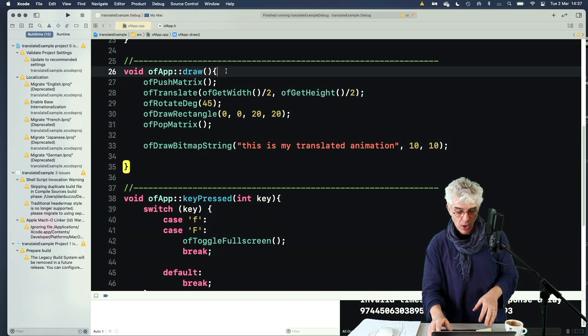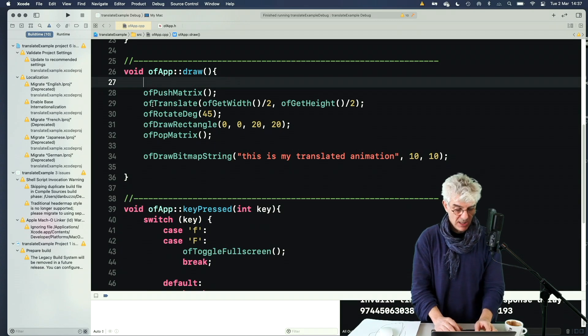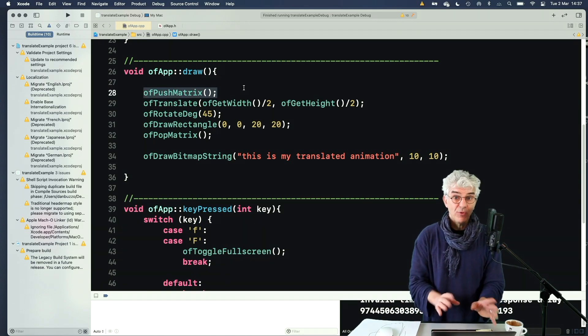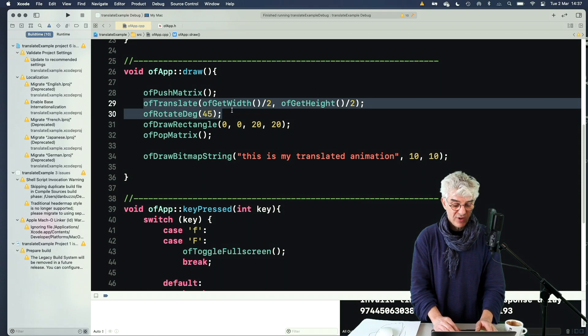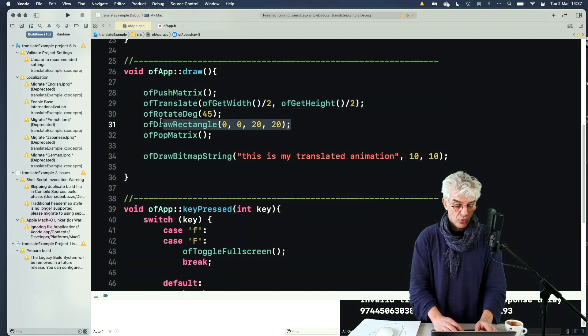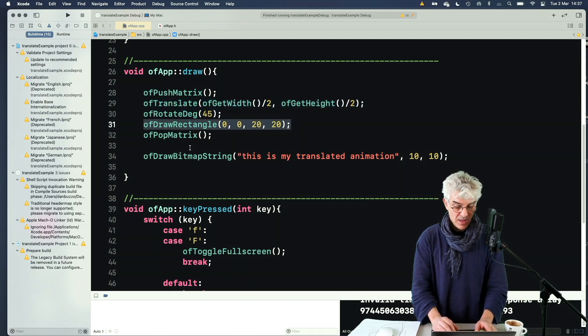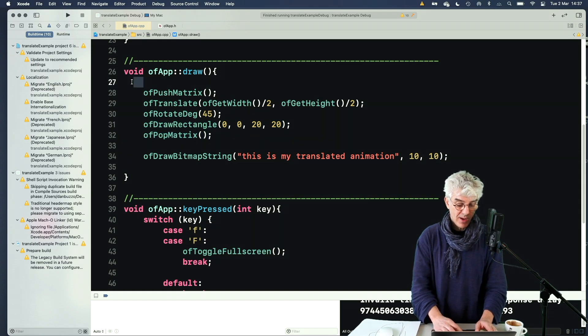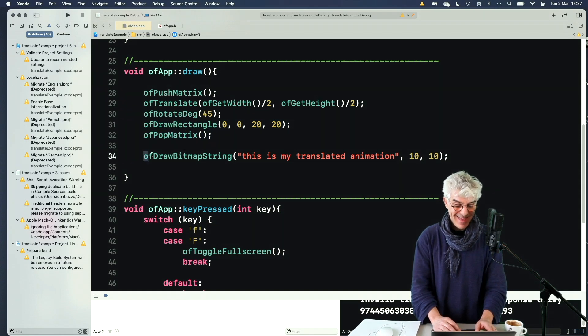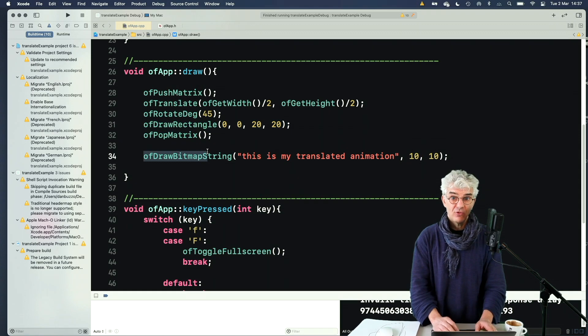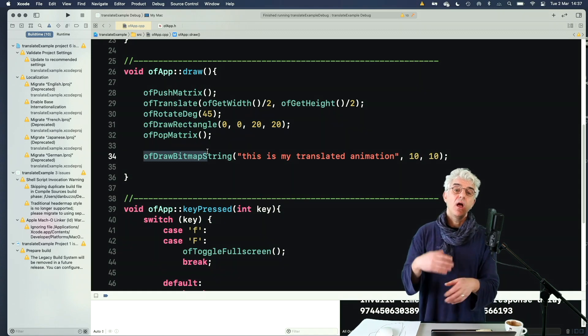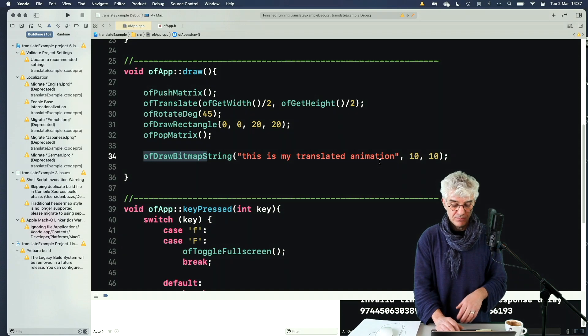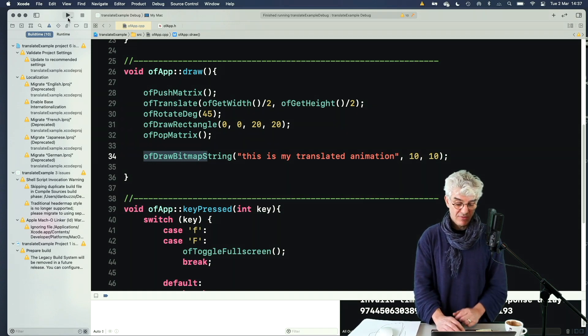So in my code, in my draw routine here, I'm going to say, grab the screen, freeze it, put it to one side, do these translation and rotation, draw me a rectangle, and then put it back to where it was, as if we were up here on line 27, and then do this bitmap string. Because we've unfrozen the screen after we've done these translations, it's as if the translations never happened.